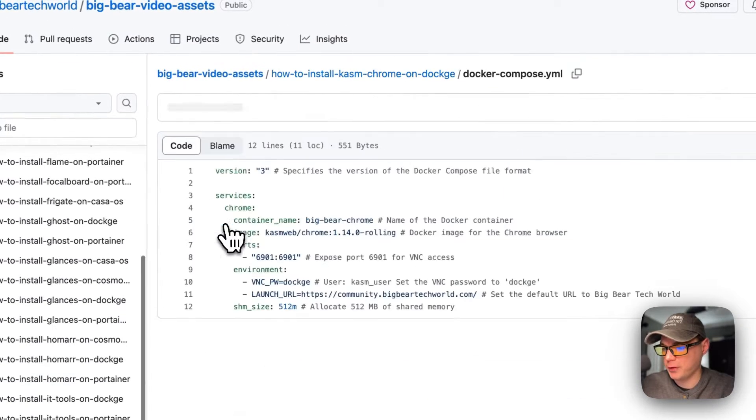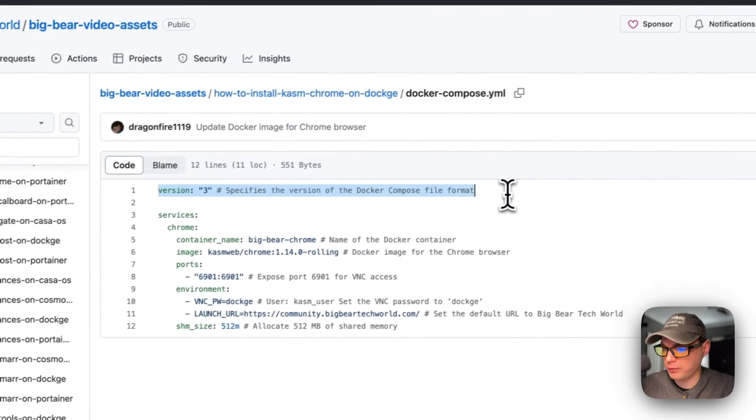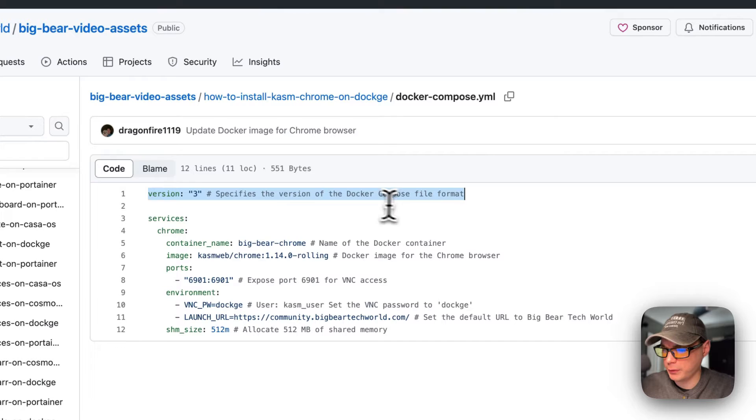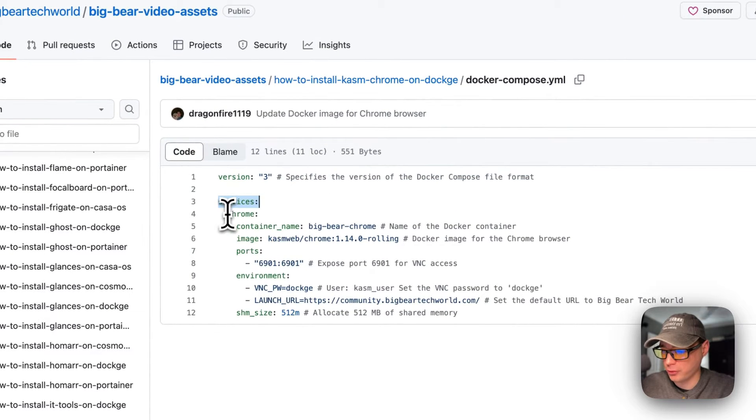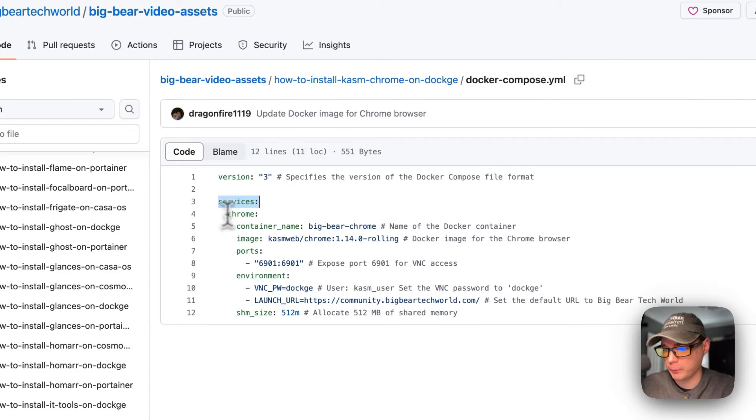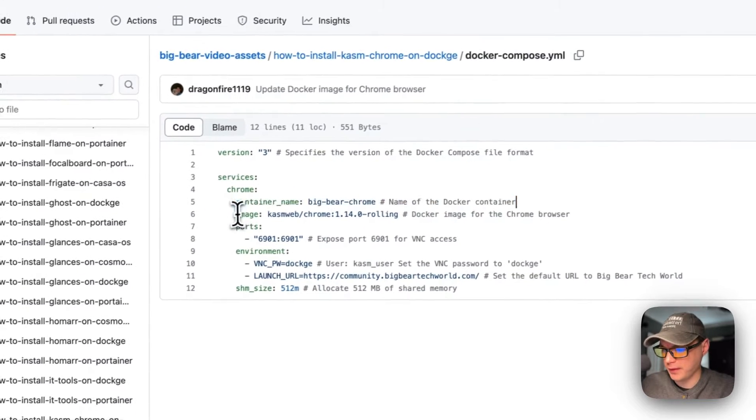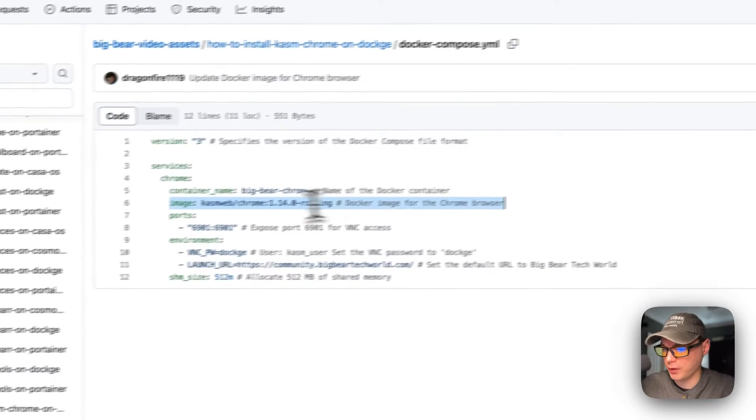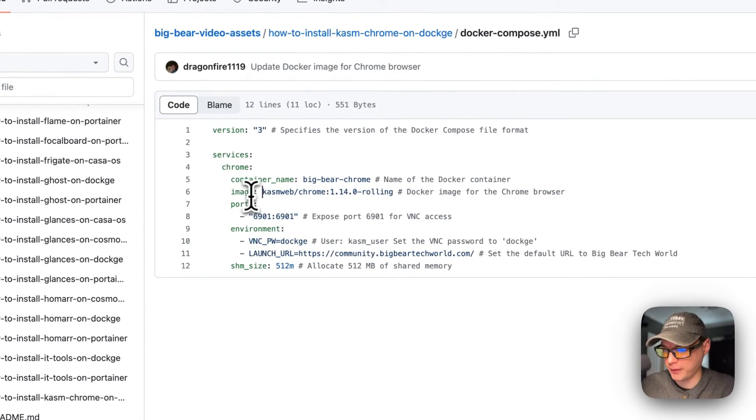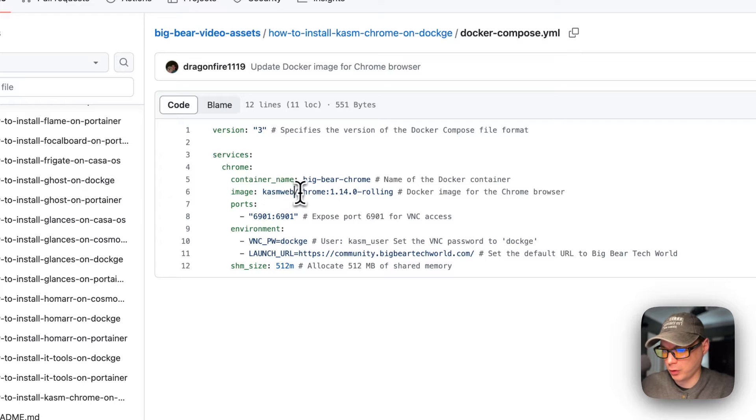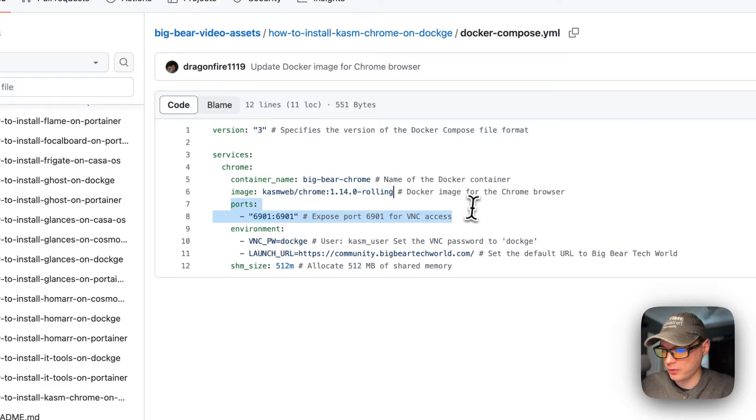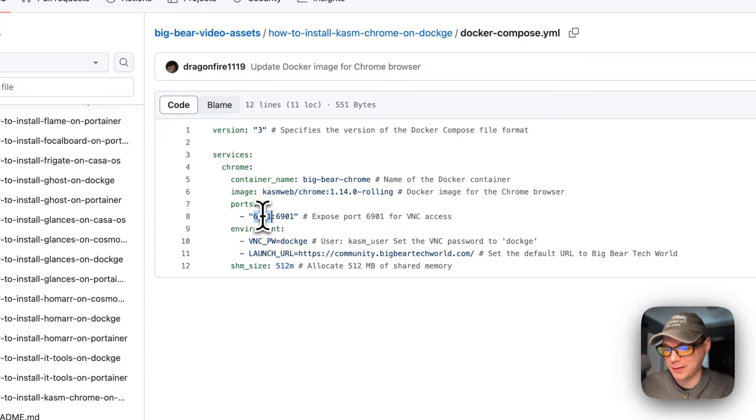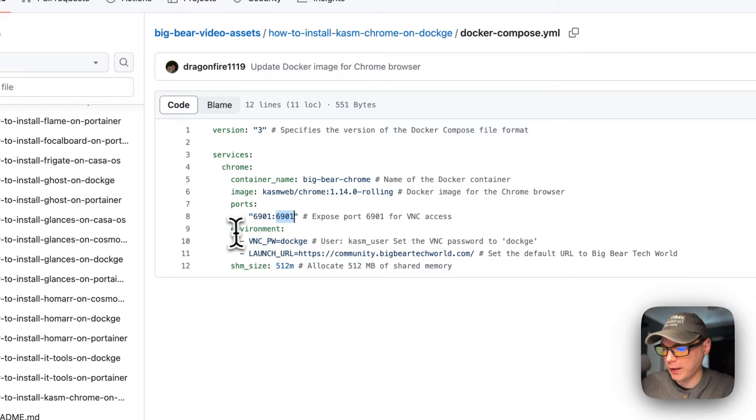I'm going to go into the docker compose. Version 3 of docker compose file format is being used. I'm going to set some services and then the first service underneath services is called chrome. The container name is going to be called big bear chrome. The image is coming off of Docker Hub - it's kasmweb/chrome. This is the docker image tag. Then the ports are 6901 on the host. If this does collide with another port on your host you can change this, and then 6901 on the container.